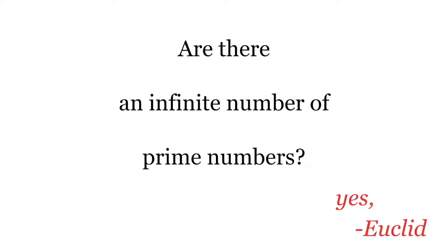Well, yes, said Euclid, and he came up with this trick to prove it.